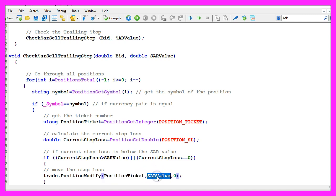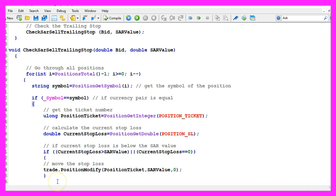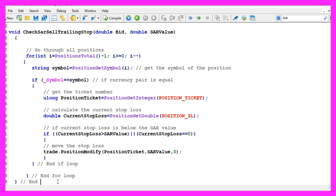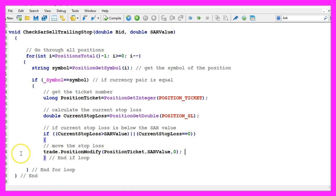If all of our conditions are true, we use trade.PositionModify for the current position ticket and set the stop loss to the SAR value. In this example we will not modify the take profit value. Now finally we want to close all the loops and that's about it.